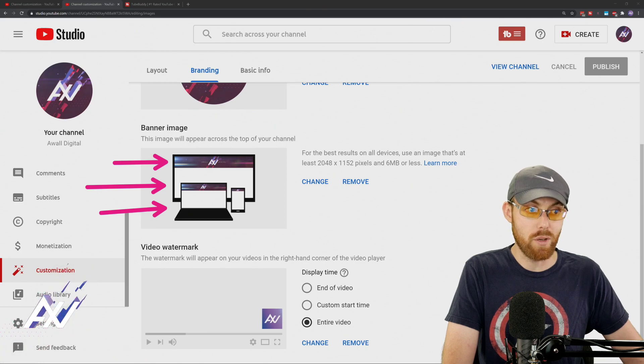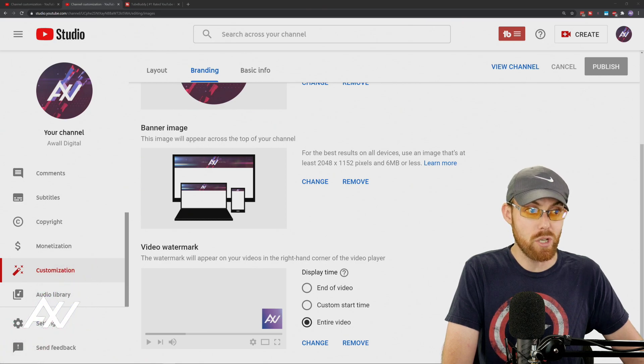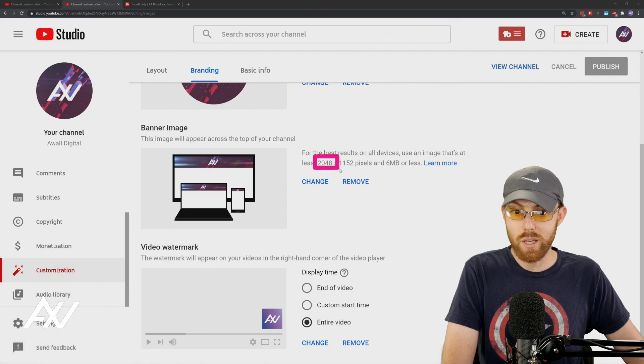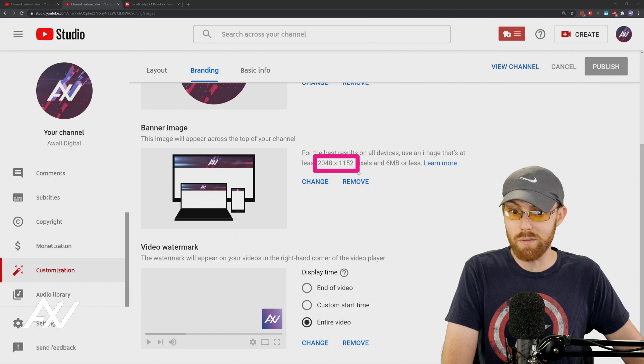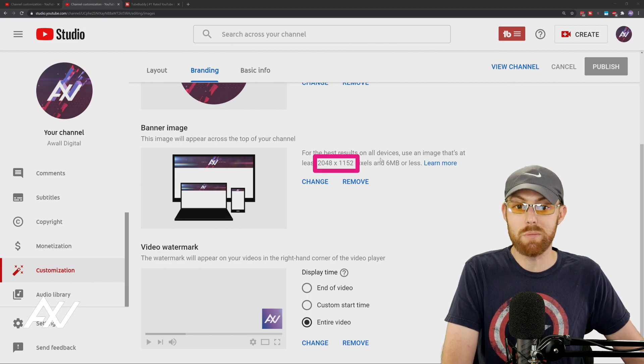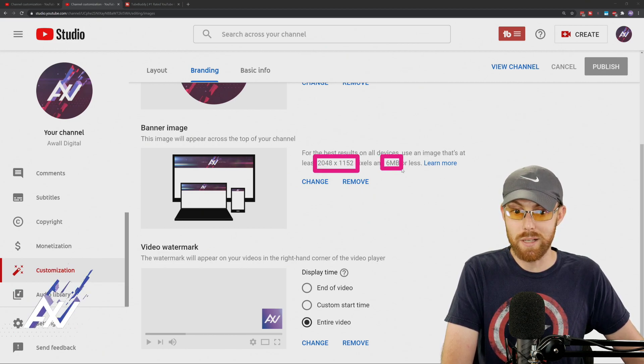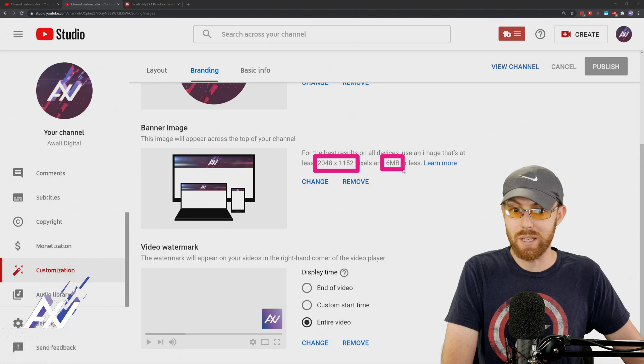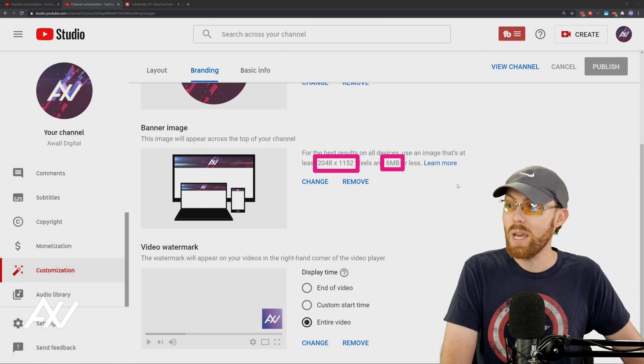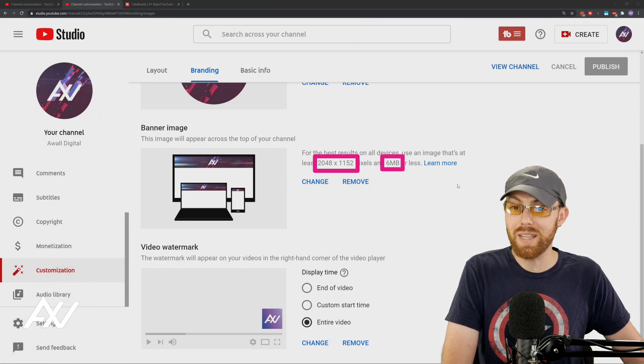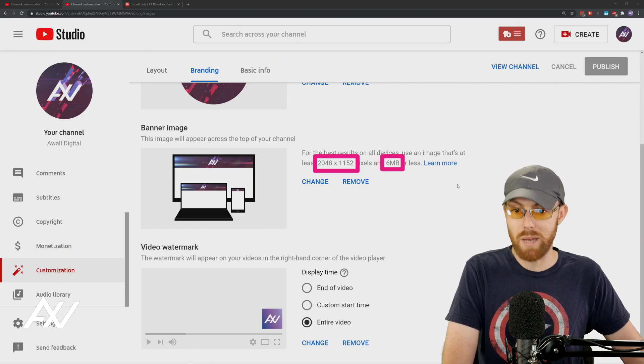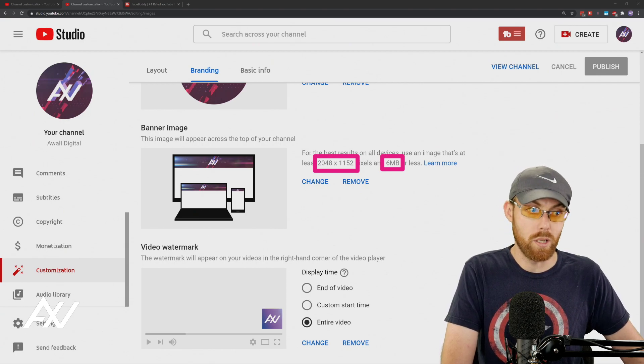So what you're going to do is you're going to want to create a very, very large image for this, with at least 2048 by 1152 pixels and six megabytes or less. I recommend getting it as close to six megabytes as possible and do a PNG render so you can maximize that quality.